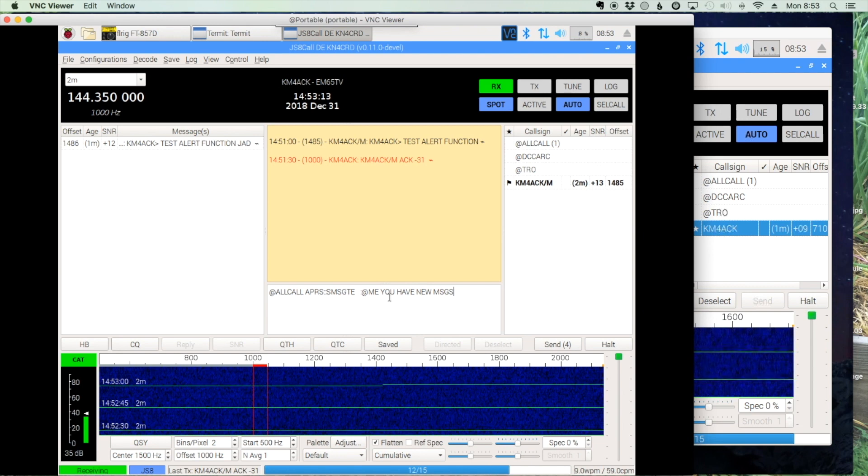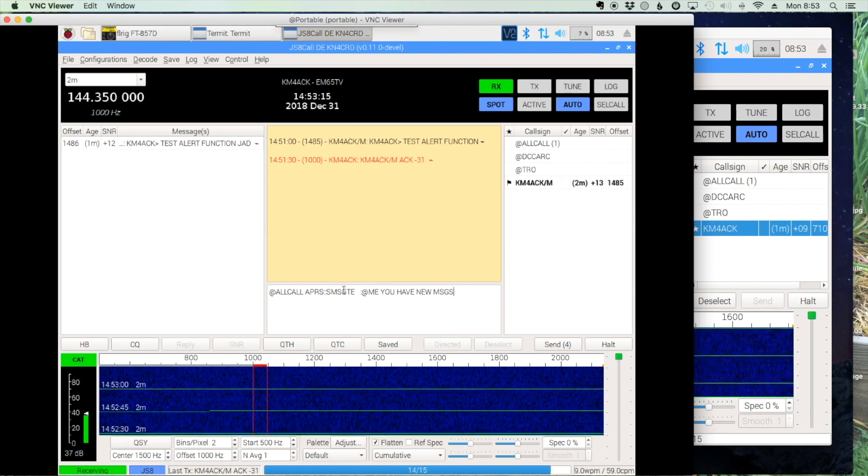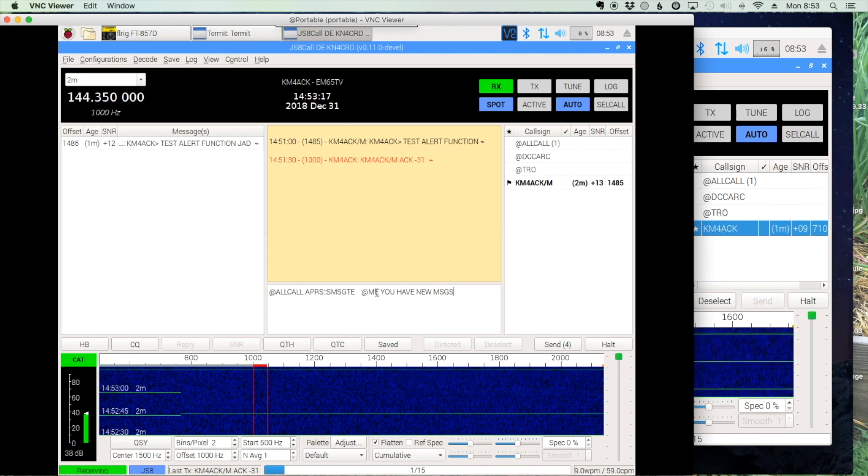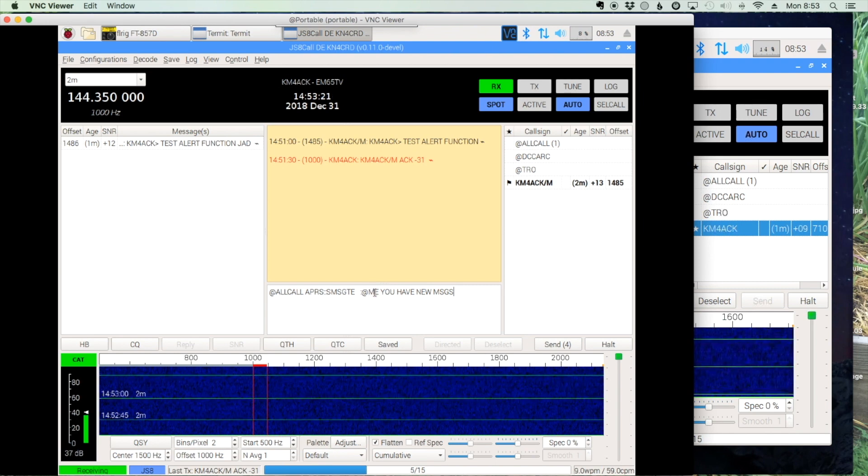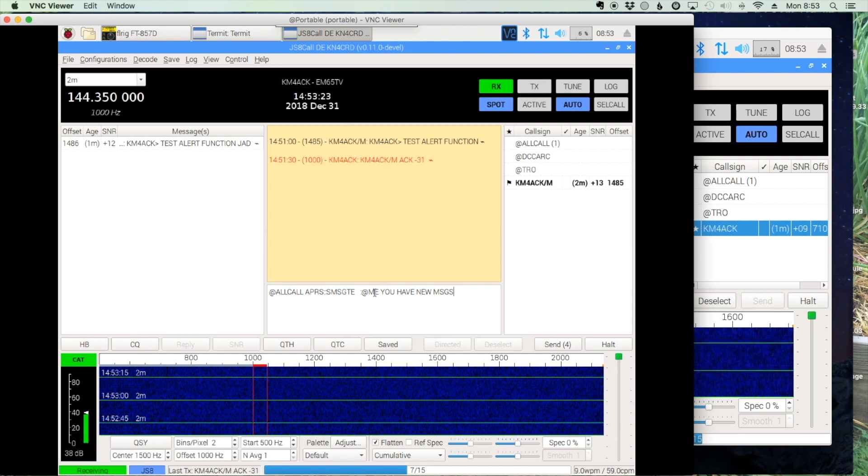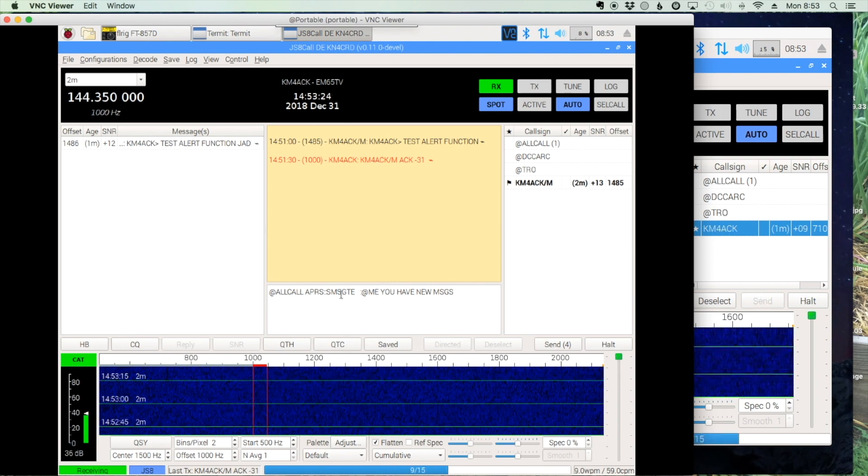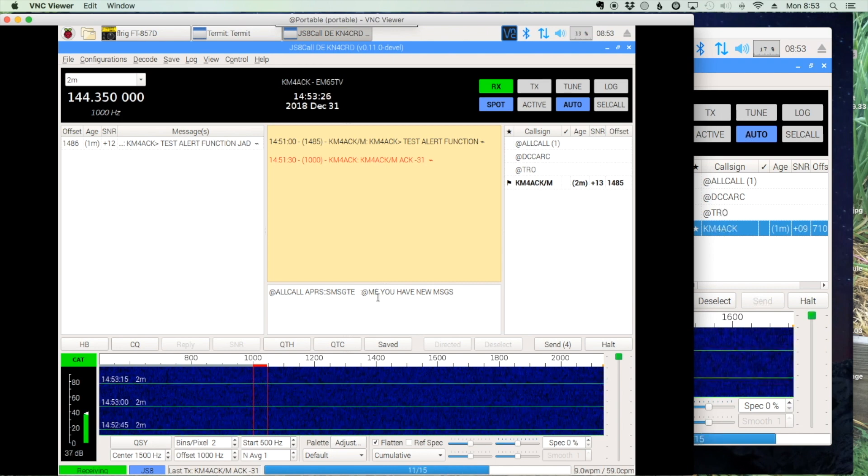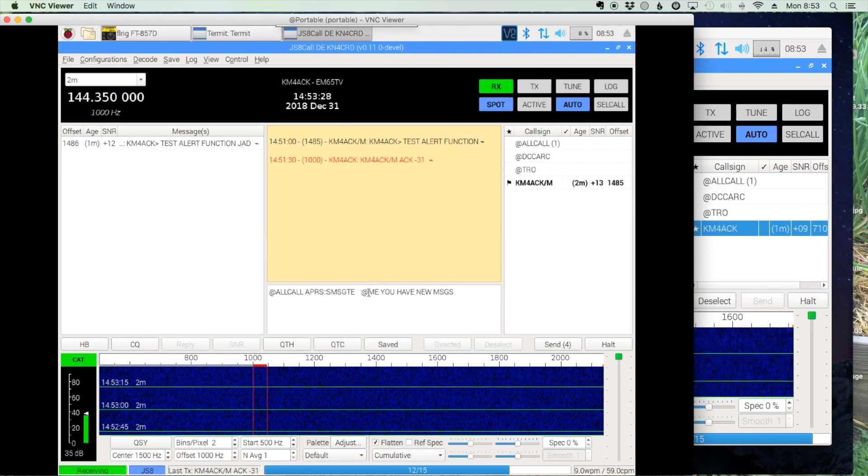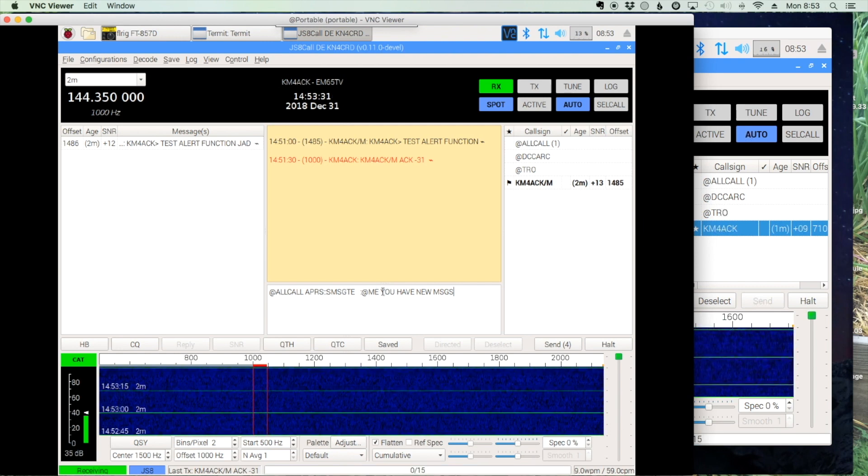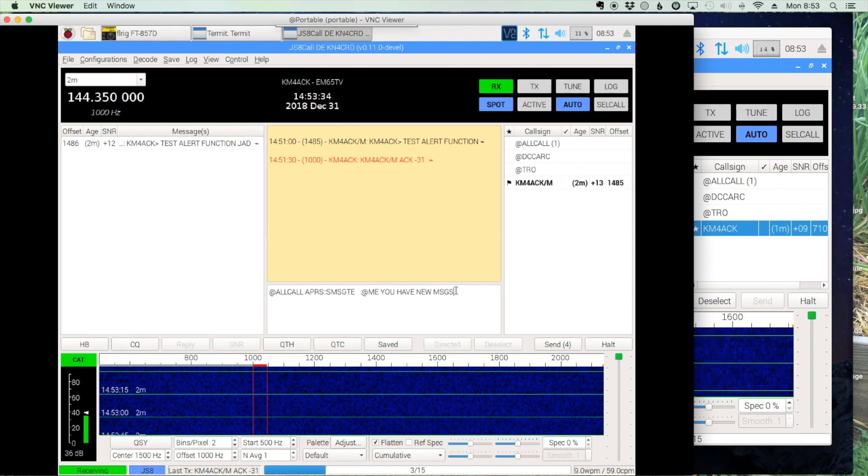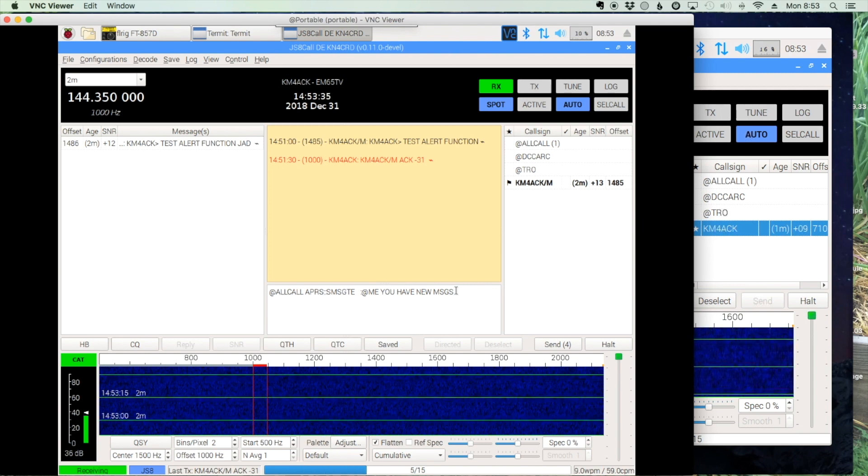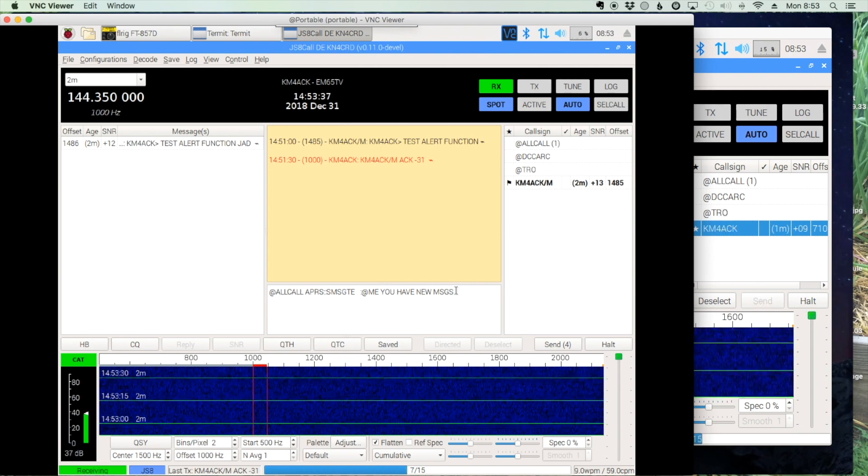Welcome back guys. This is Jason, KM4ACK. Some of you may have seen the video that I put out a couple of weeks ago where when I got a message that set the message flag in JS8, then I would get a text message on my phone alerting me. I'll leave a link to that video right up at the top, but today I wanted to take a look at exactly how I made that happen. So let's dive right into it.